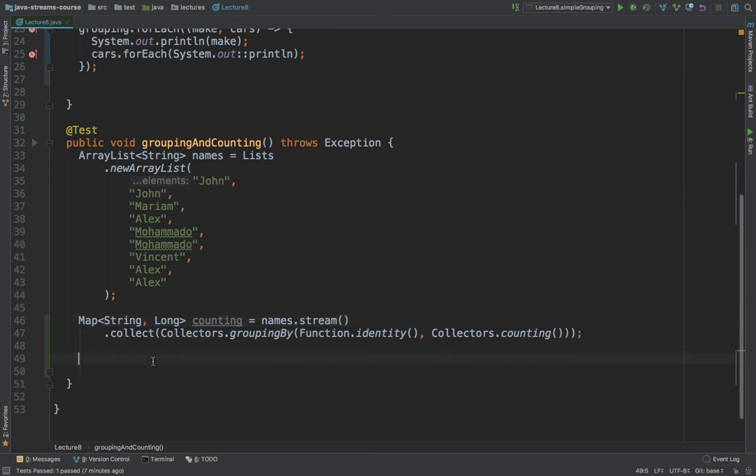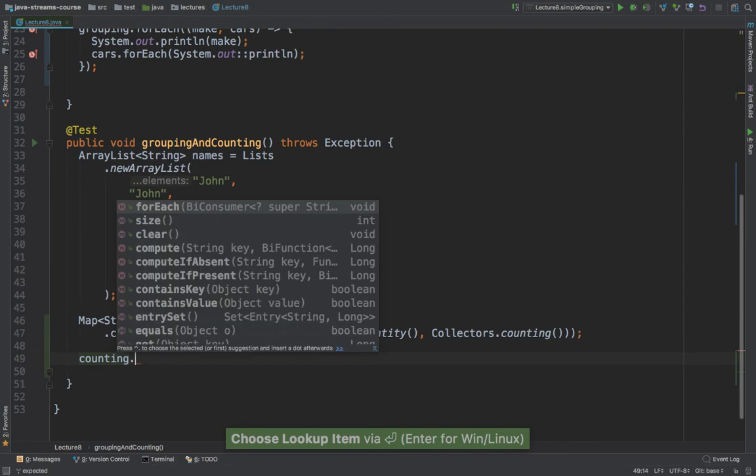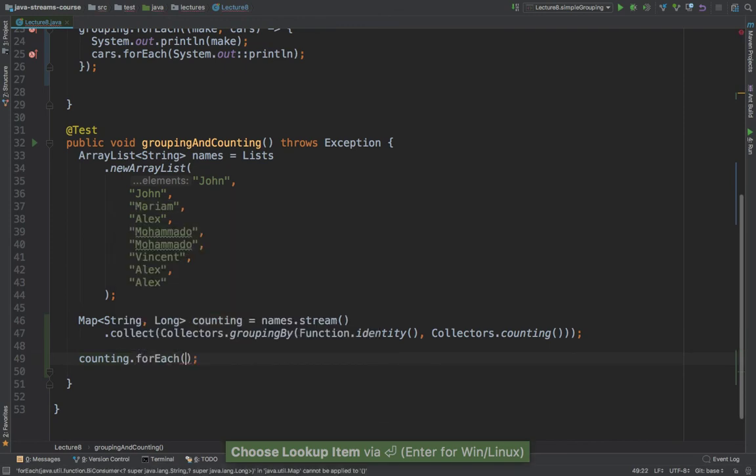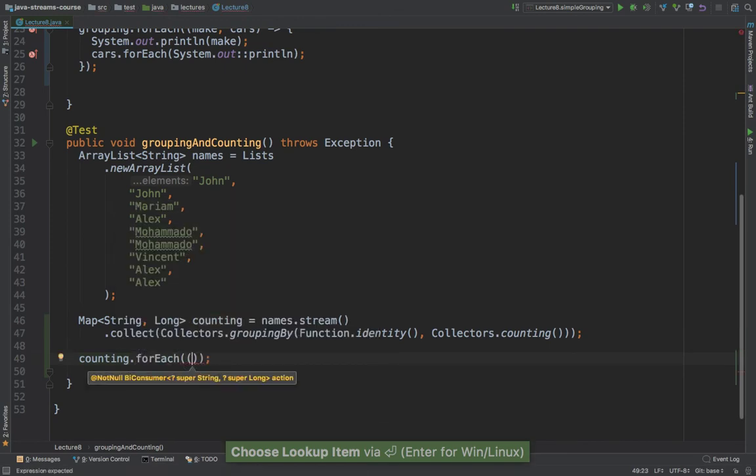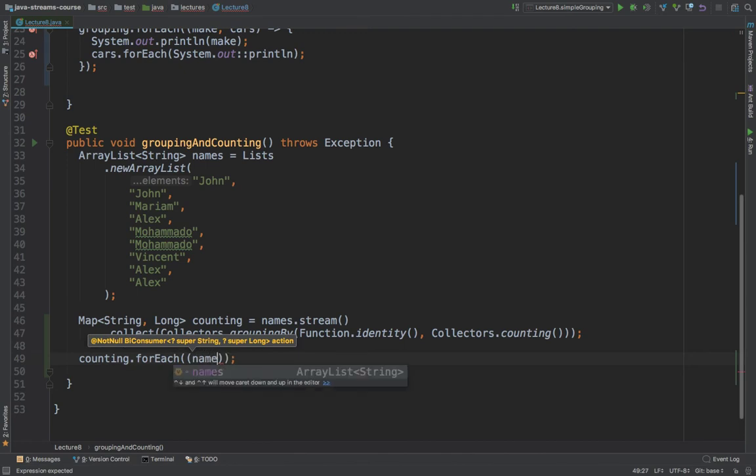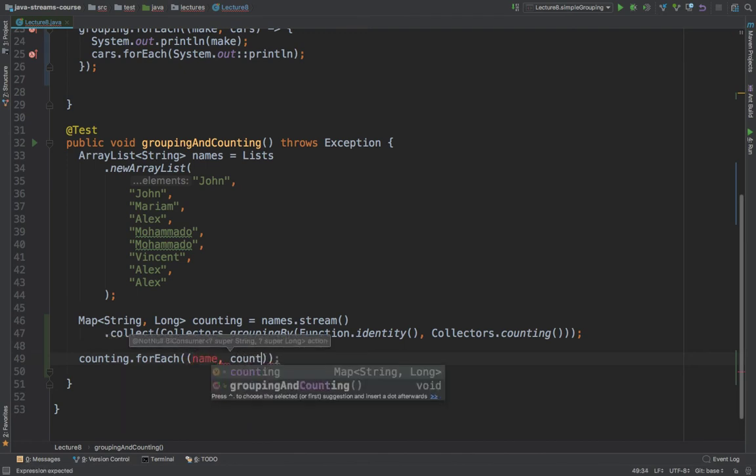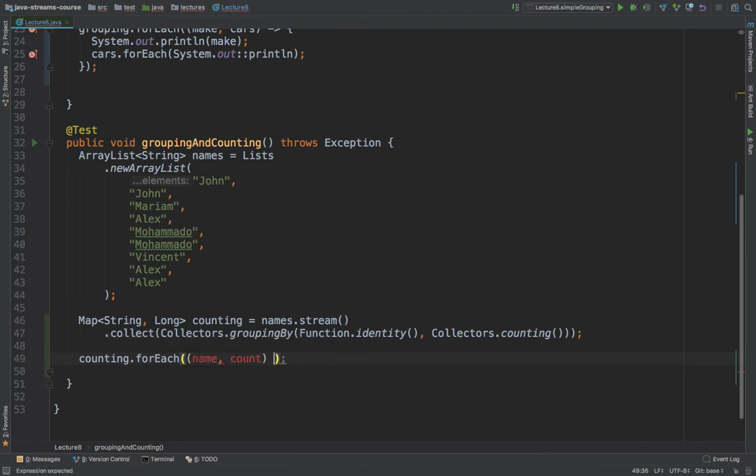So if I go ahead and simply say counting dot and then for each, and then I'm going to take the actual name. And then I'm going to say count, because we're taking the count. And right here,